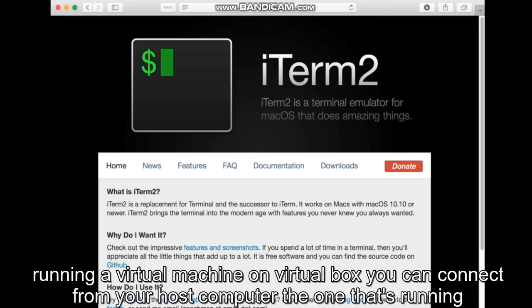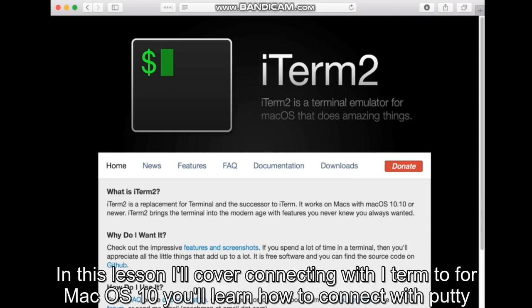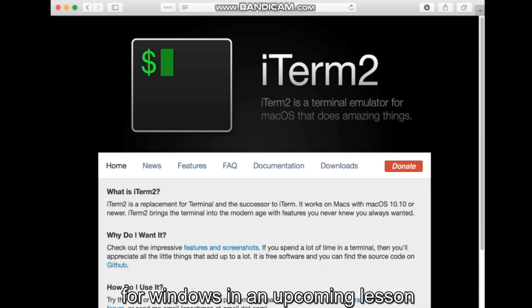If you're running a virtual machine on VirtualBox, you can connect from your host computer, the one that's running VirtualBox. In this lesson, I'll cover connecting with iTerm2 for Mac OS X. You'll learn how to connect with PuTTY for Windows in an upcoming lesson.